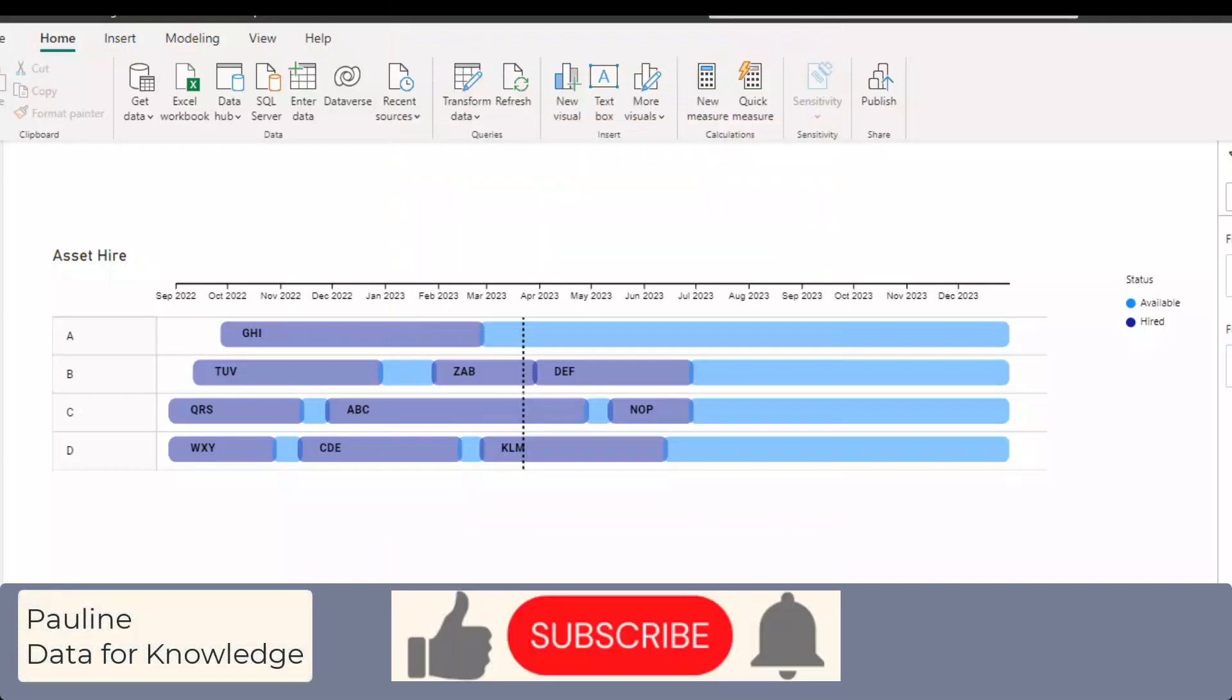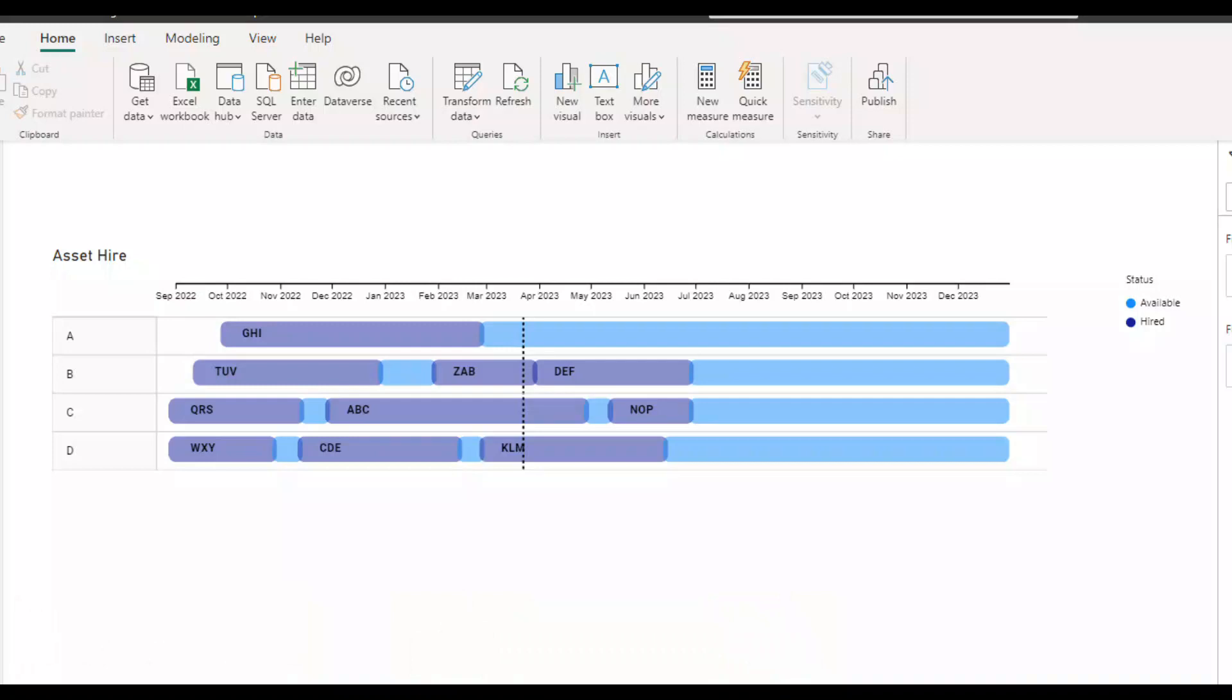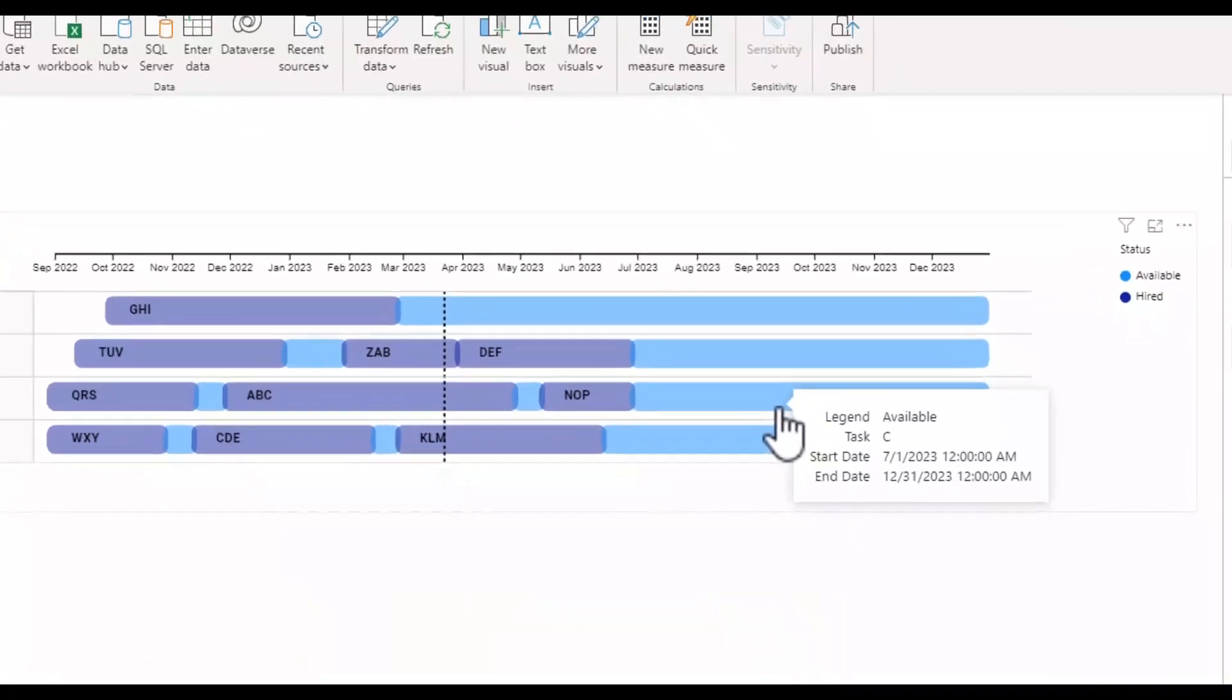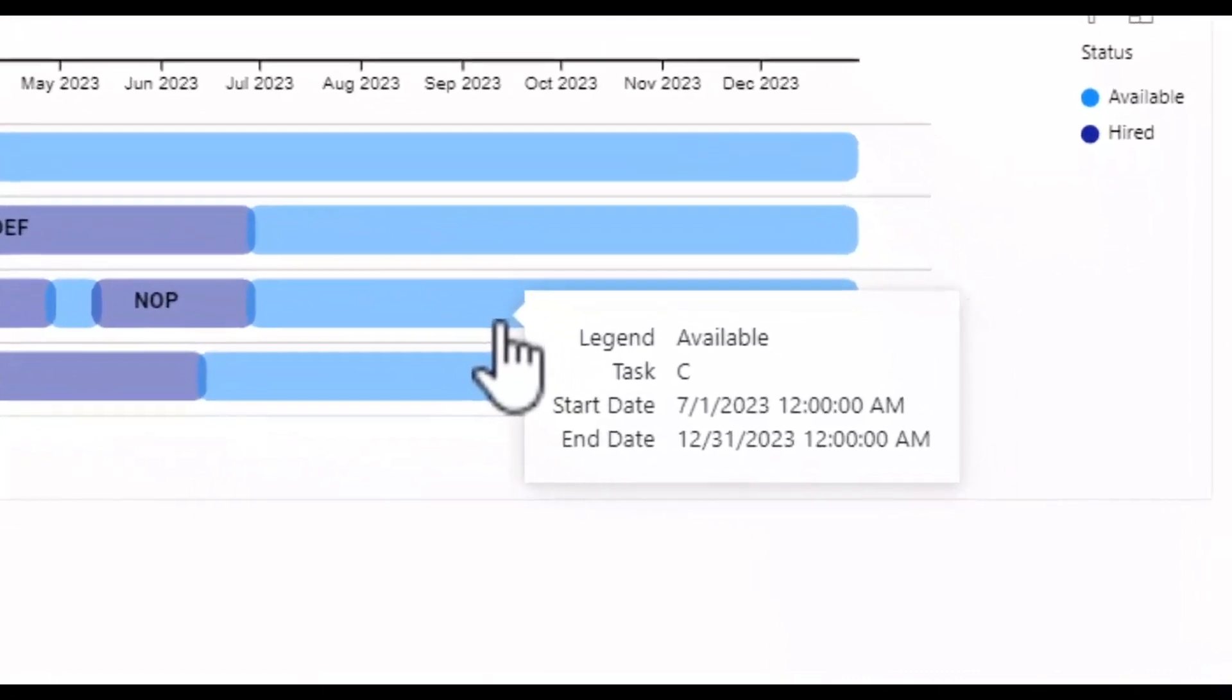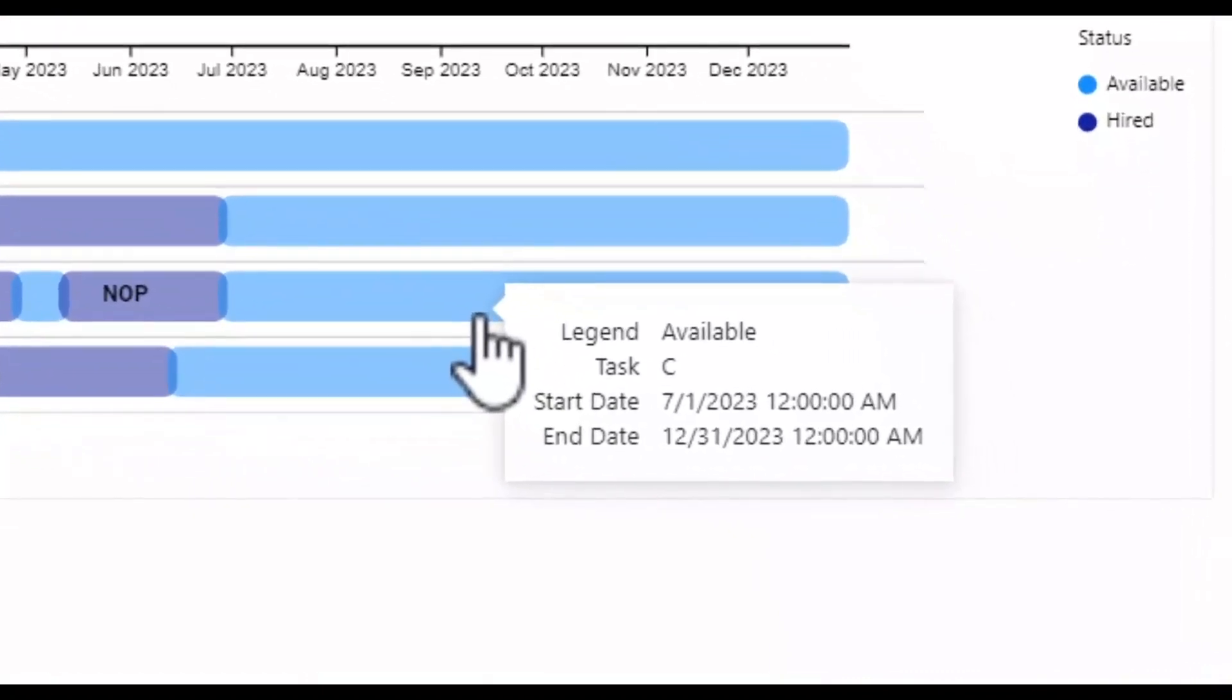Welcome! In a previous video I created this Gantt chart. If I hover over the bars you will see that the dates are displayed.